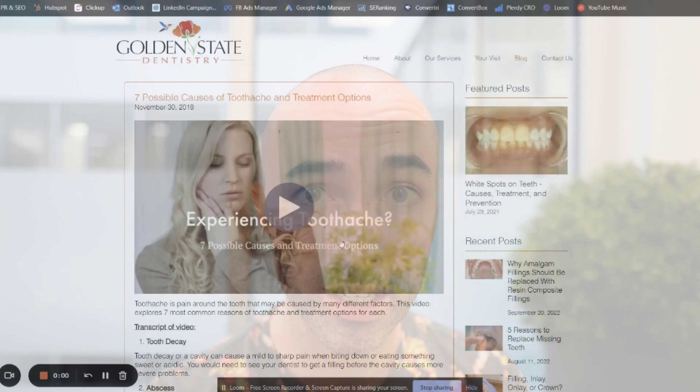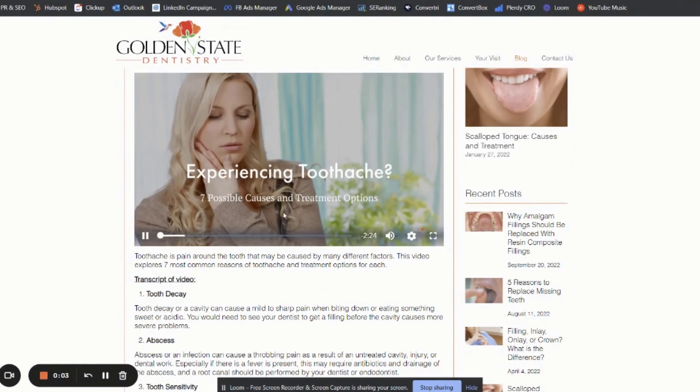Whereas instead, if that same dentist was to take a different approach and target things that people might be searching for before they've even decided they need a dentist — like 'why is the back of my tooth hurting' or 'causes of toothache' — they would pay a significantly lower cost per click because there's less competition and it's a more informational search. They then have the ability to drive that visitor to an informational blog that is going to build massive trust, establish credibility, and position their company as the go-to in that space.